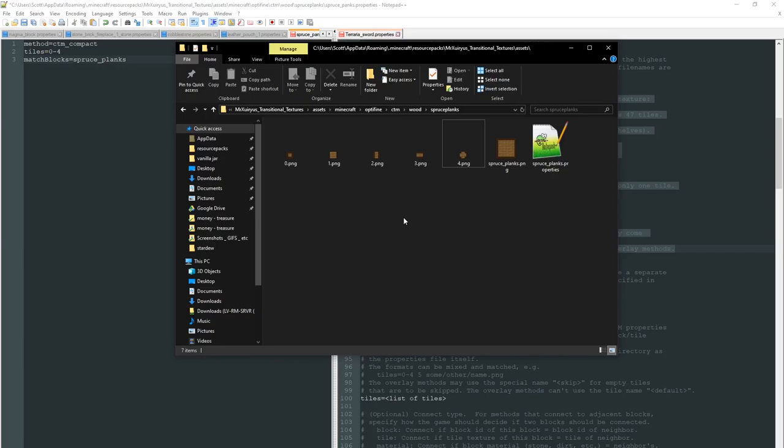So hopefully all that makes sense. Remember as always check the description down below, there'll be a download link for this resource pack and you can experiment with this and learn more from it if you like. But I would always advise that you check the optifine properties documents which are also linked below as they are the source of all information when it comes to this. And as always you can always ask me in discord.